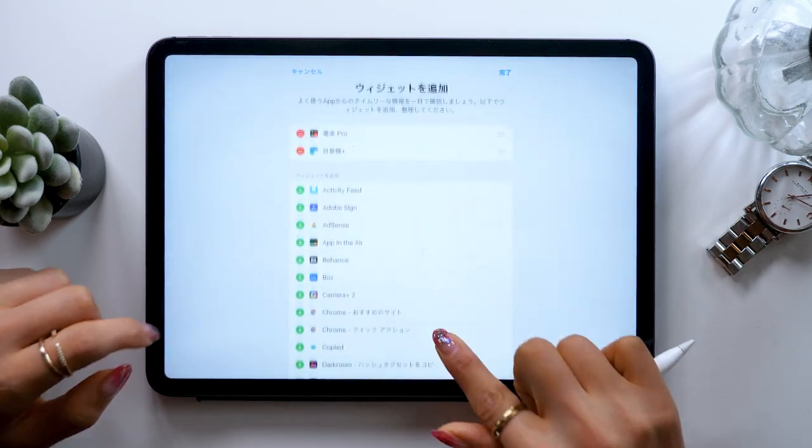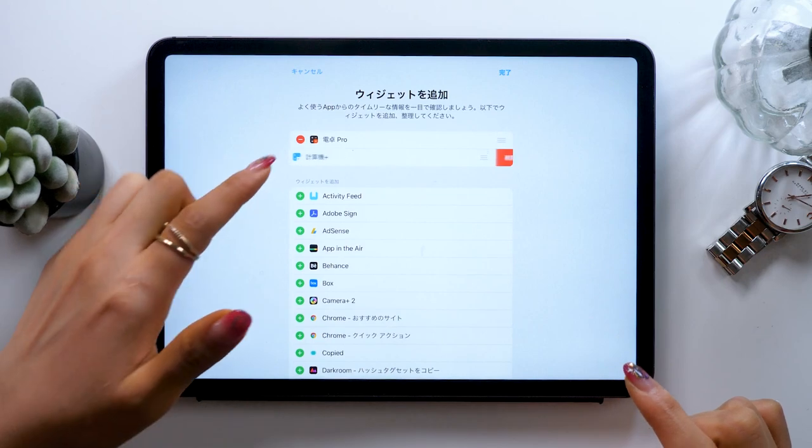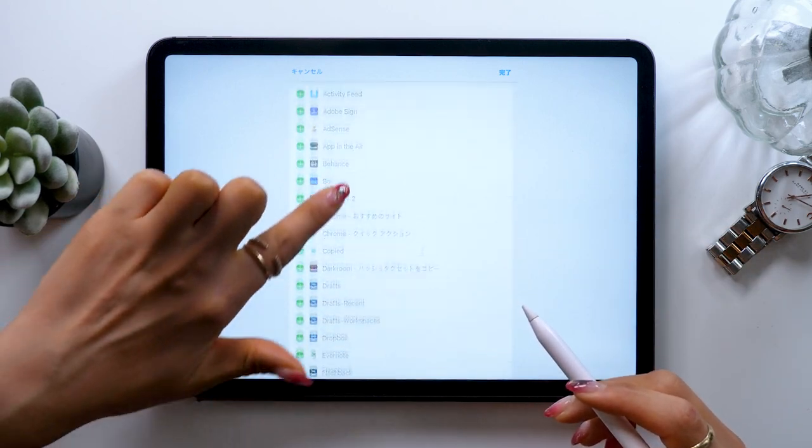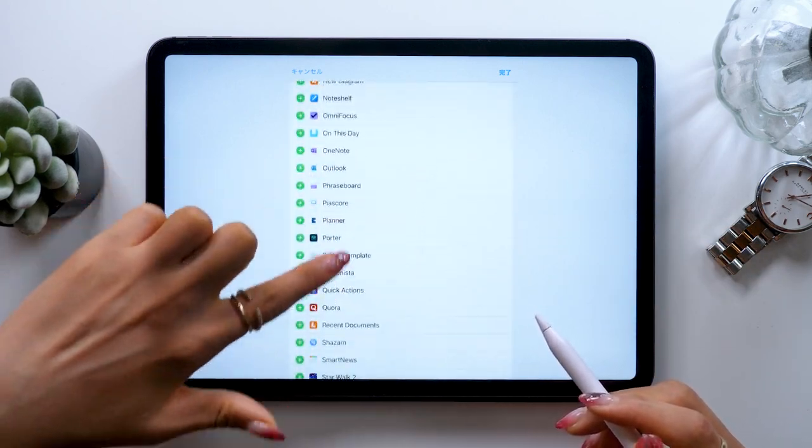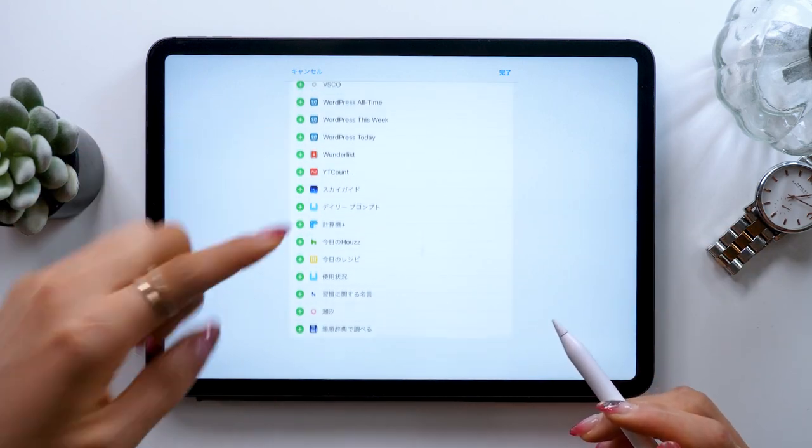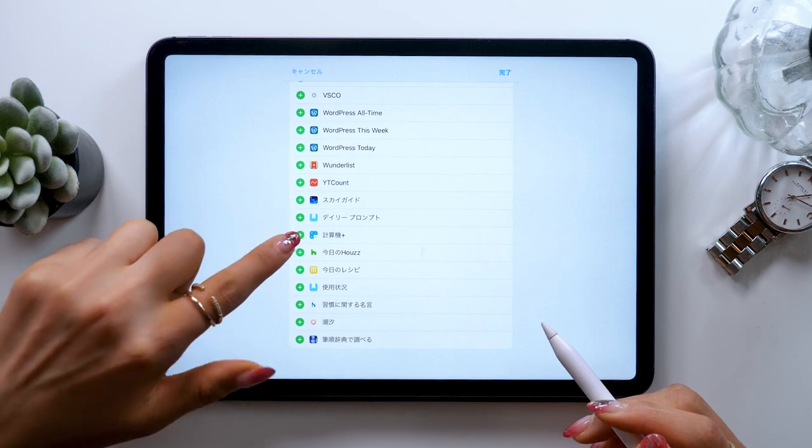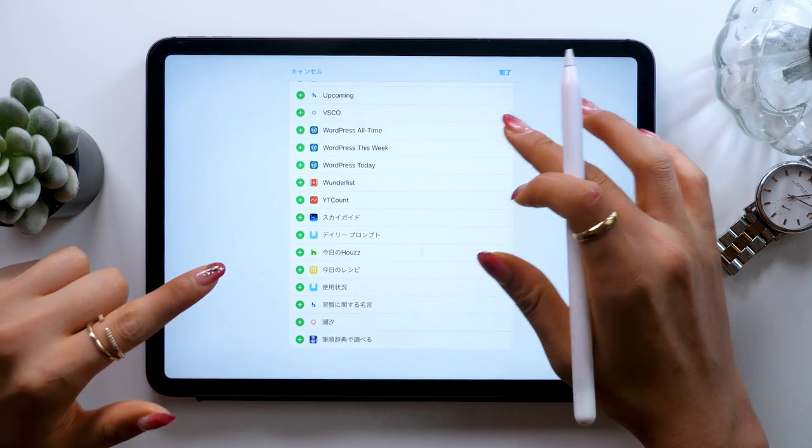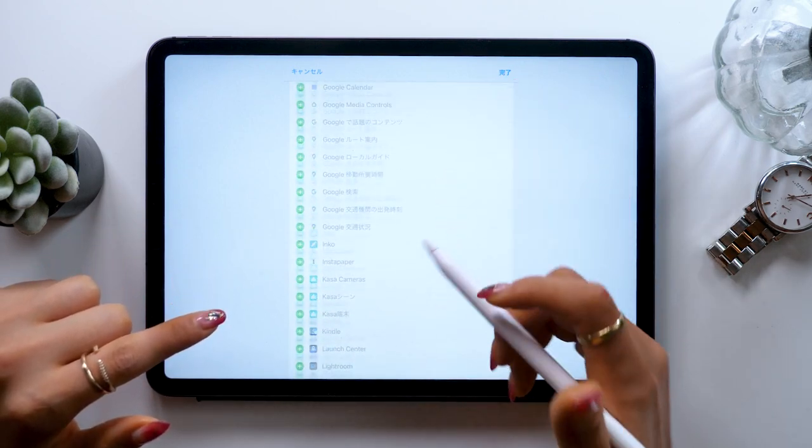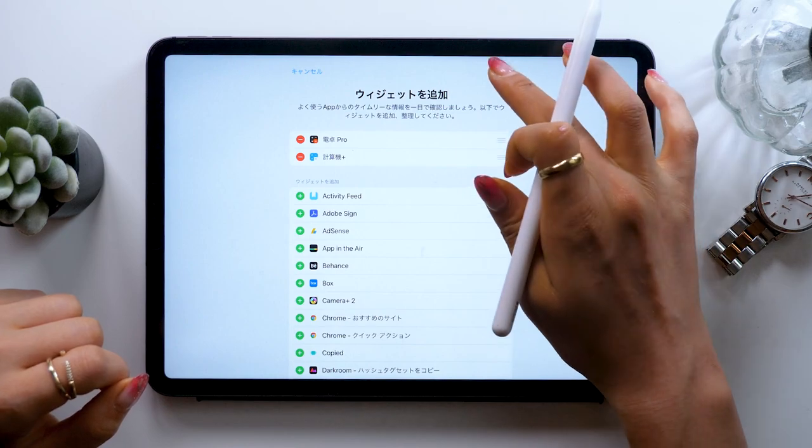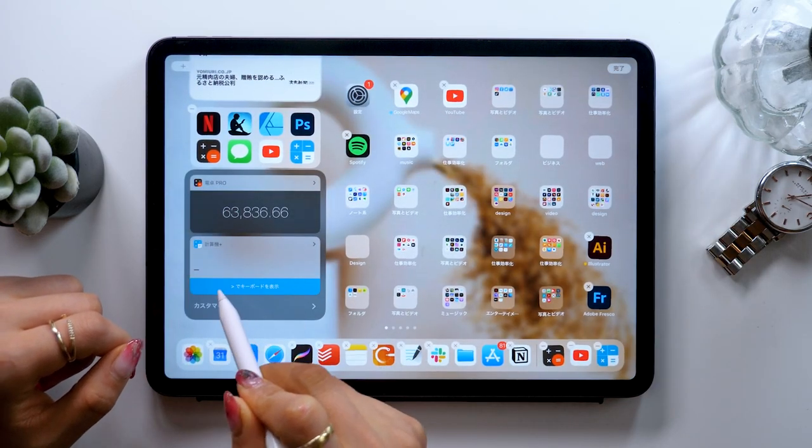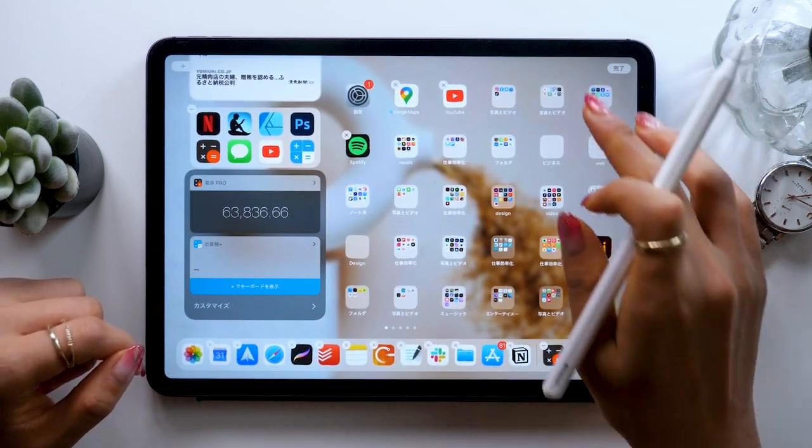Press plus and minus and the app should appear at the bottom. There it is. Press plus here and it will be added to your widgets. And you press done, it will be right there.